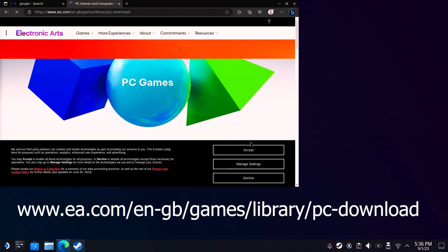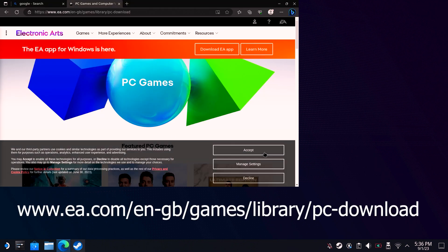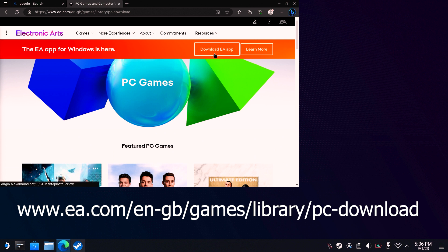Or if you're lazy, just type EA and it's probably going to be the first result. Click on the download button to download the app.